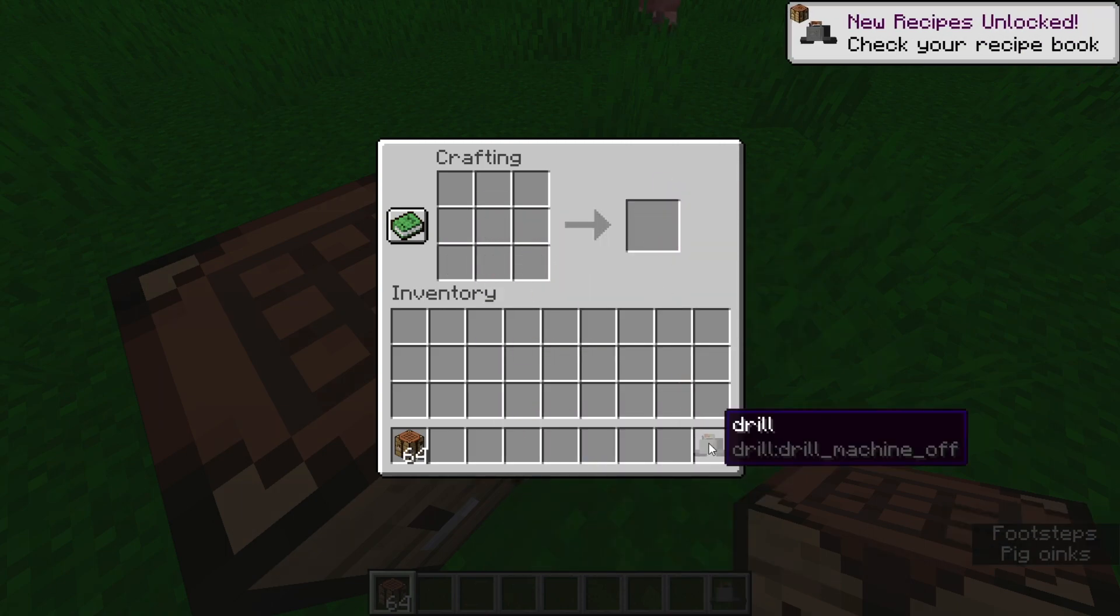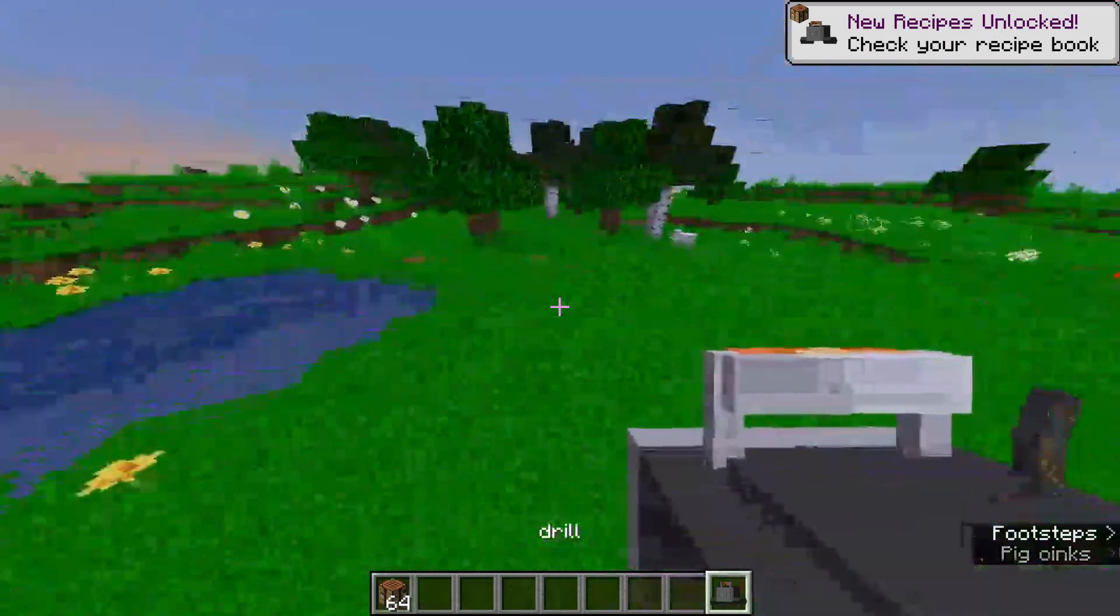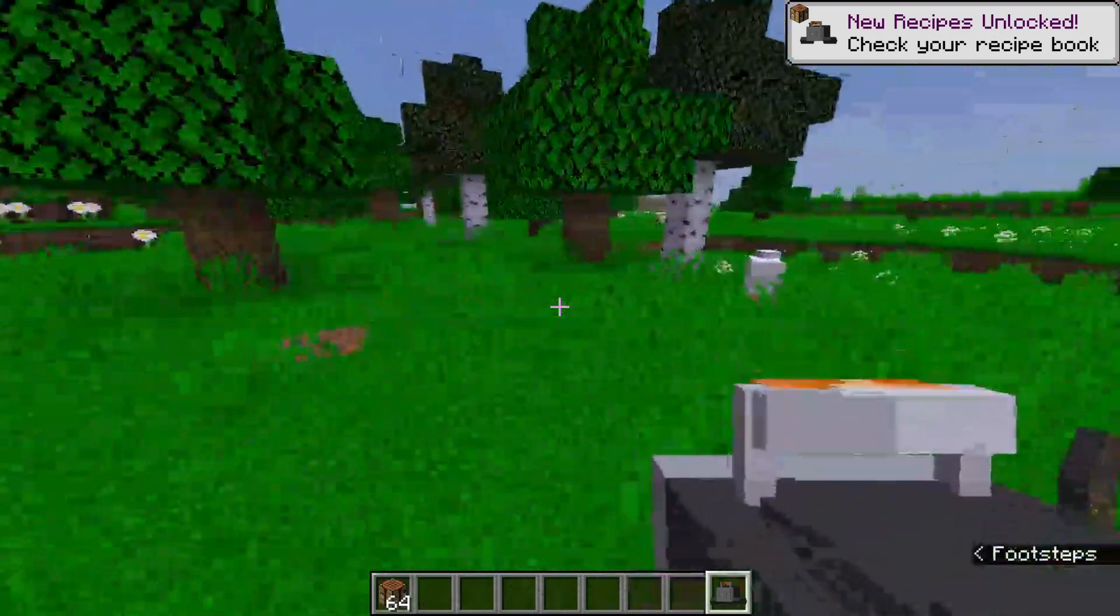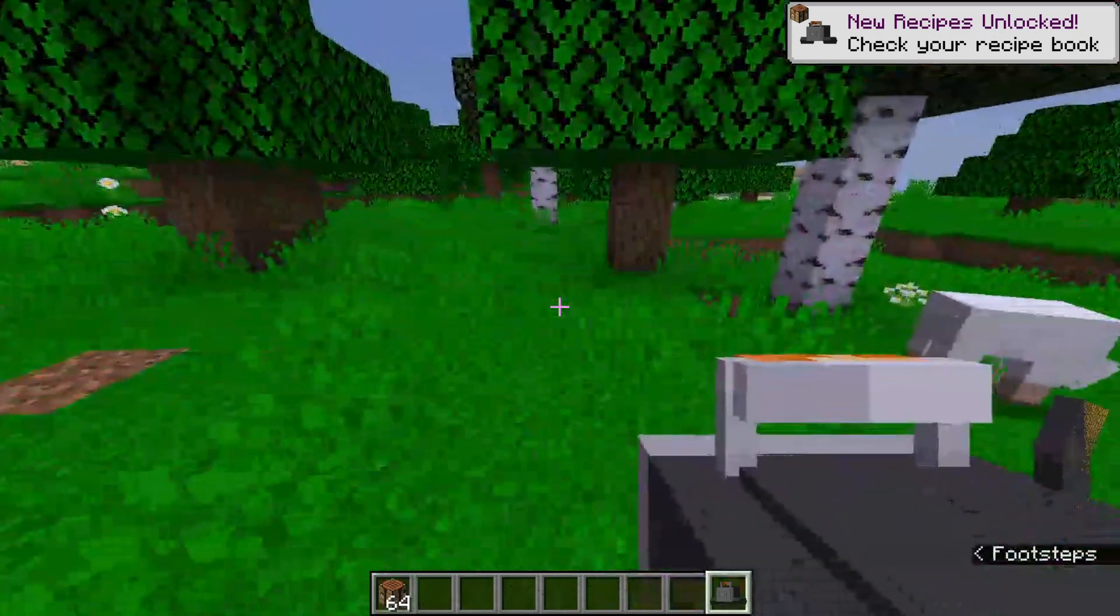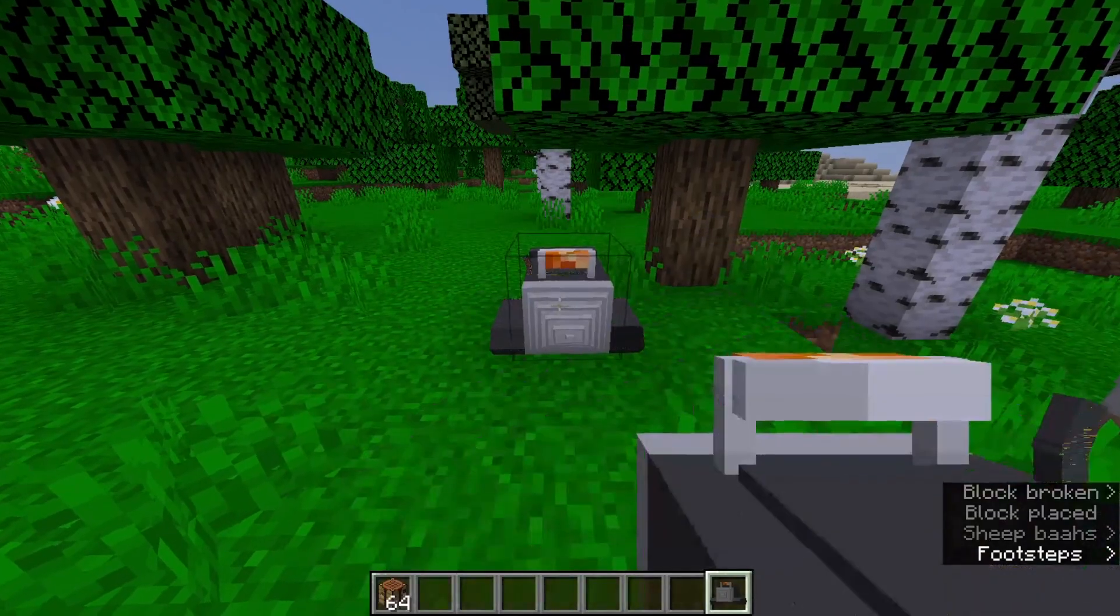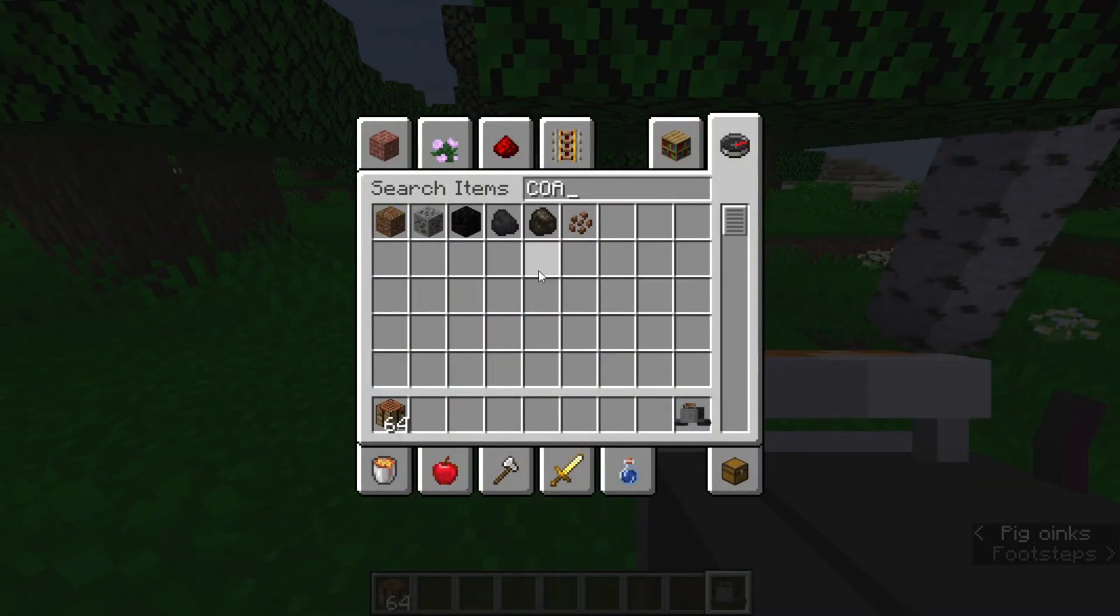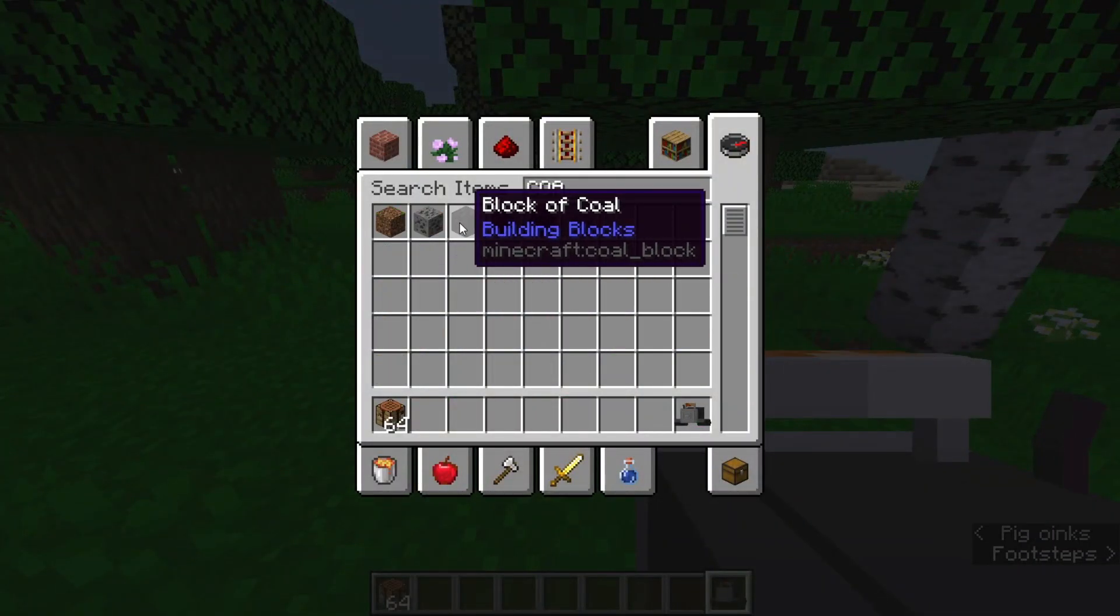Now I'm just gonna go place it down next to a tree. As you can see, it doesn't work right now. You guys need coal or anything that'll power this. Coal blocks, furnace, anything that powers the furnace will work for this. Click on it now and it'll start going.